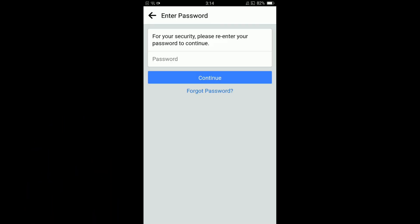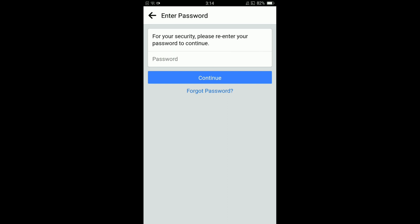Then tap on continue button. So this was the process by which you can deactivate your Facebook account on Android. If you find this video helpful then please like, share and subscribe before leaving. Thanks.